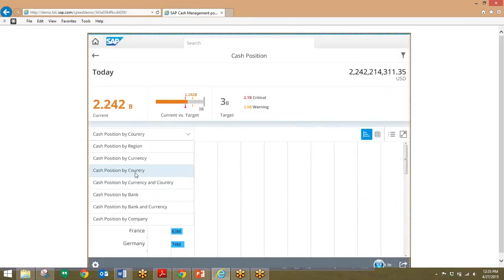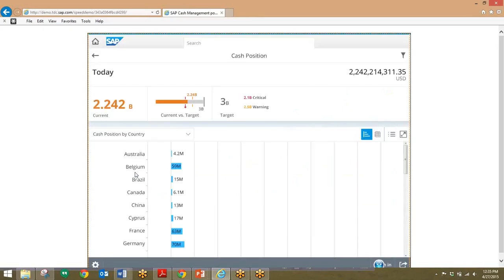You can also look at the cash position by country. This will allow us to change the view to something which allows us to view both banks and currencies.